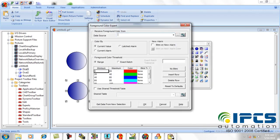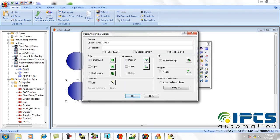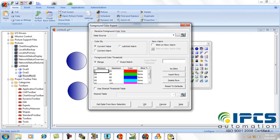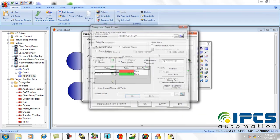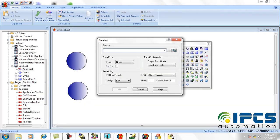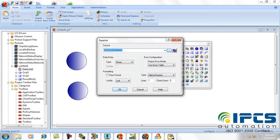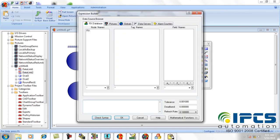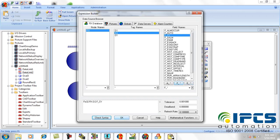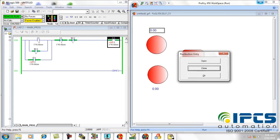Then do the same for all symbols. Now click on the data link option from the toolbox and add the tag names for start input and stop input there. Now run the SCADA as well as the PLC program. Now you can see how a DOL starter will work.